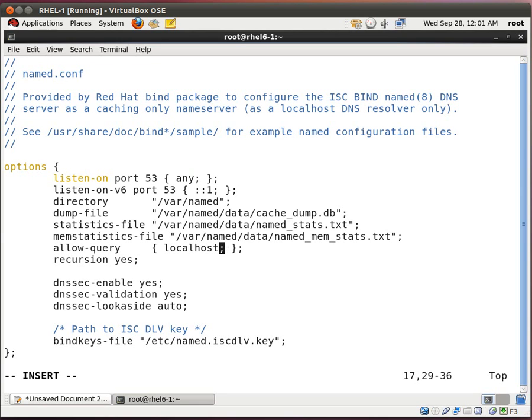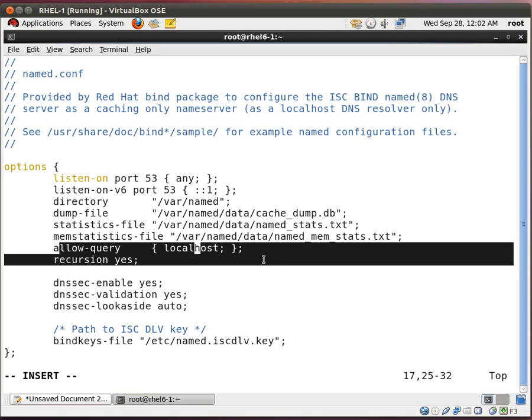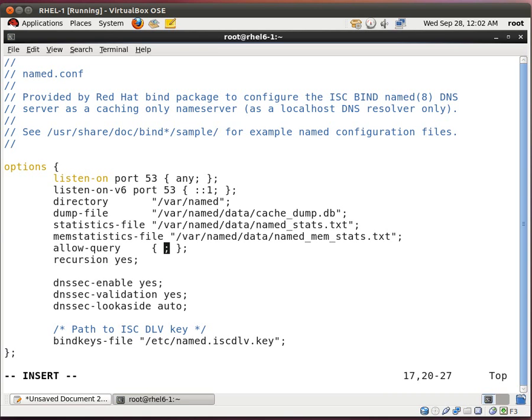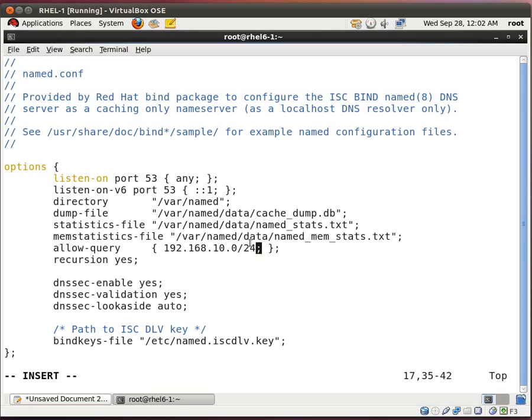So that it can use any IP address assigned to this local DNS server. Now the next line, allow-query, it says that only the local host can query this server. So basically this DNS server can only query itself right now for domain name resolution. We're going to change this so that any system on my network can query this DNS server for domain name resolution. So what you do here is you type in the subnet of your network. So mine is 192.168.10.0/24.